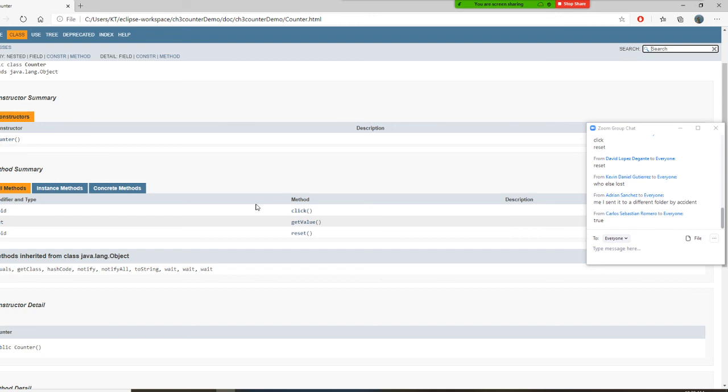All right. So return data type. So let's, so see if you can do it right away. All right.